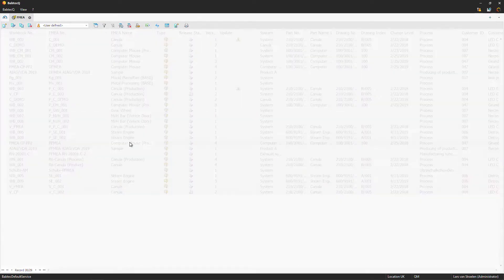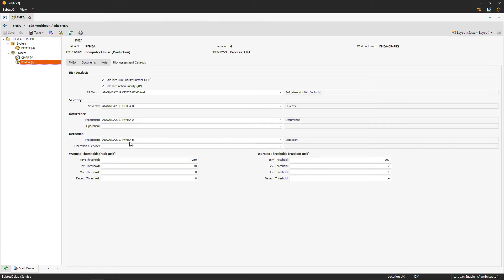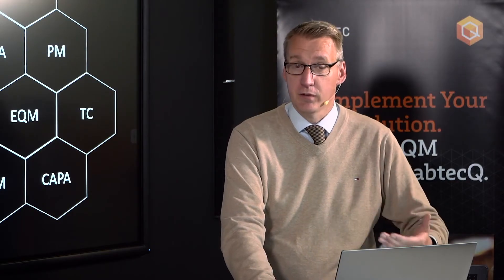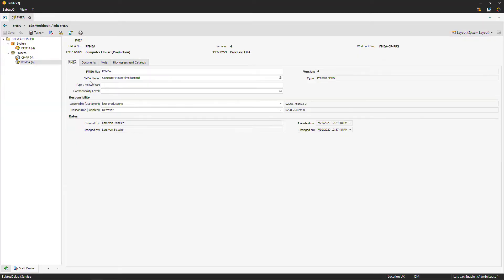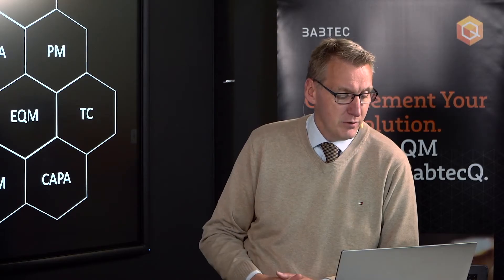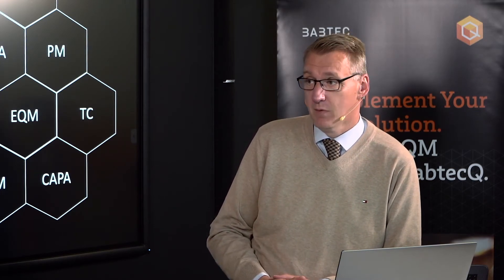Opening this existing data, you can see the structure — the tree view we offer to customers to organize their different documents. The first thing we see is the master data for the FMEA: FMEA number, name, type, confidential level, and other fields connected to the FMEA.